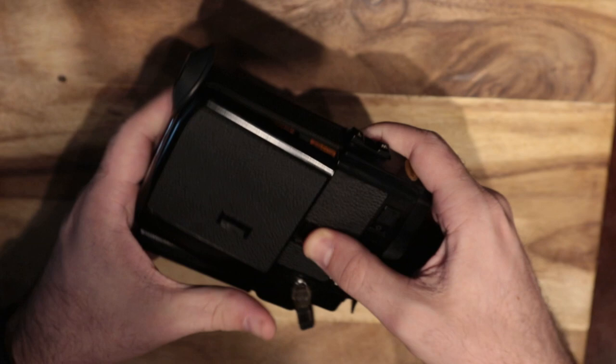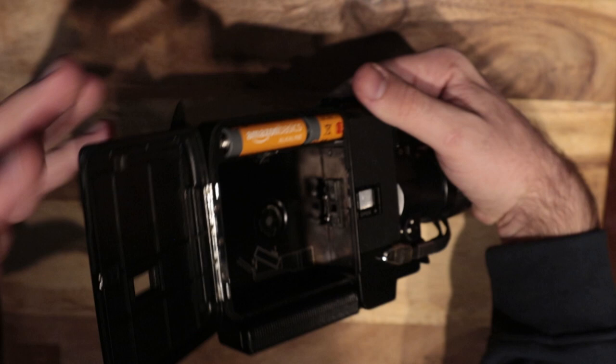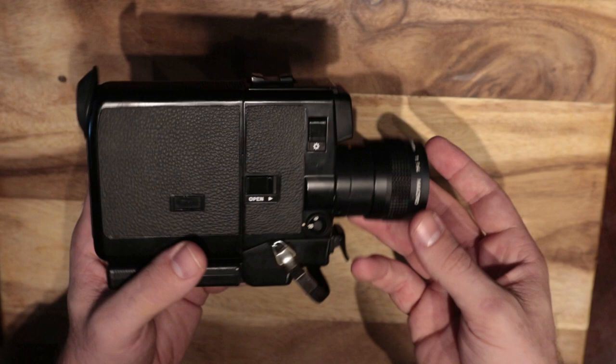You load your film in like so. There's the different readouts in there depending on what it is you load. That feeds into the circuit board here with how it needs to expose properly.